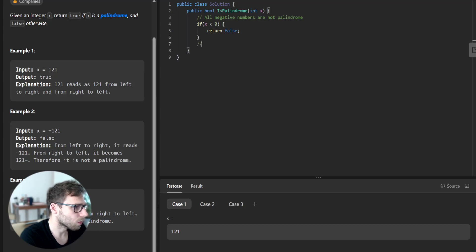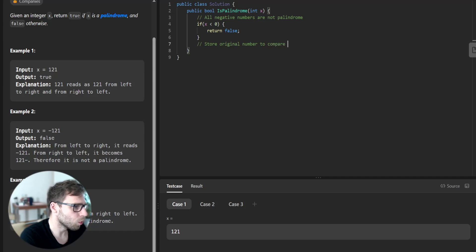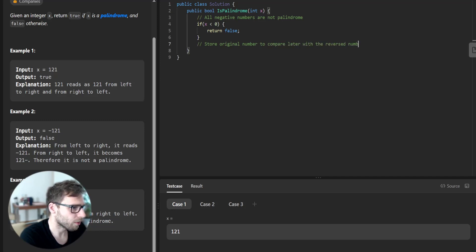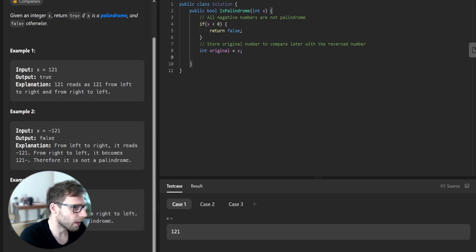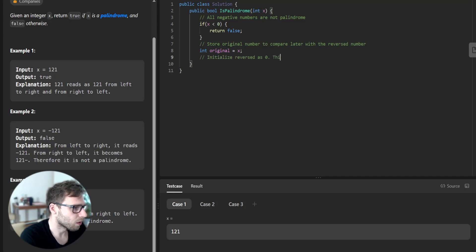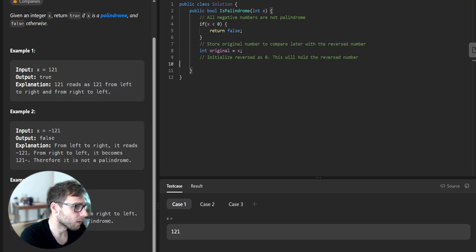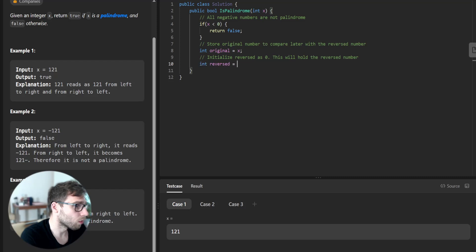So store the original number to compare later with the reversed number. So int original equals x, and initialize reversed as 0. This will hold the reversed number. So int reversed equals 0.